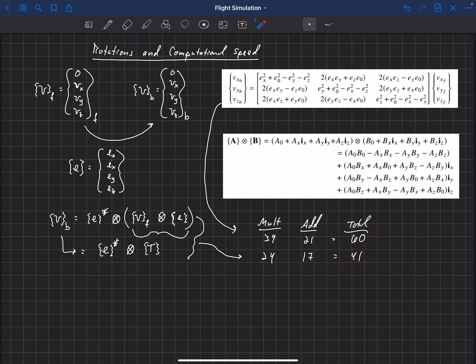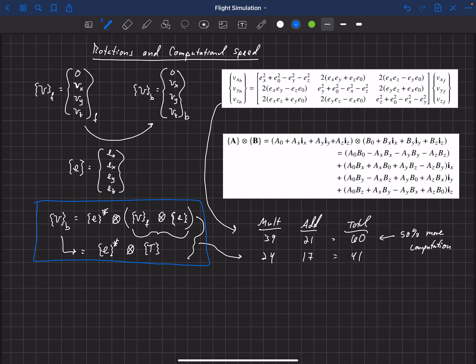Comparing these two methods, if we use the matrix math, it's going to take about 50% more computational effort. So you really want to use the quaternion method for transferring a vector in one coordinate system to another. The matrix method is significantly slower — about 50% more time. This applies to transferring from body-fixed to earth-fixed, or going in the opposite direction by just swapping out the vectors.